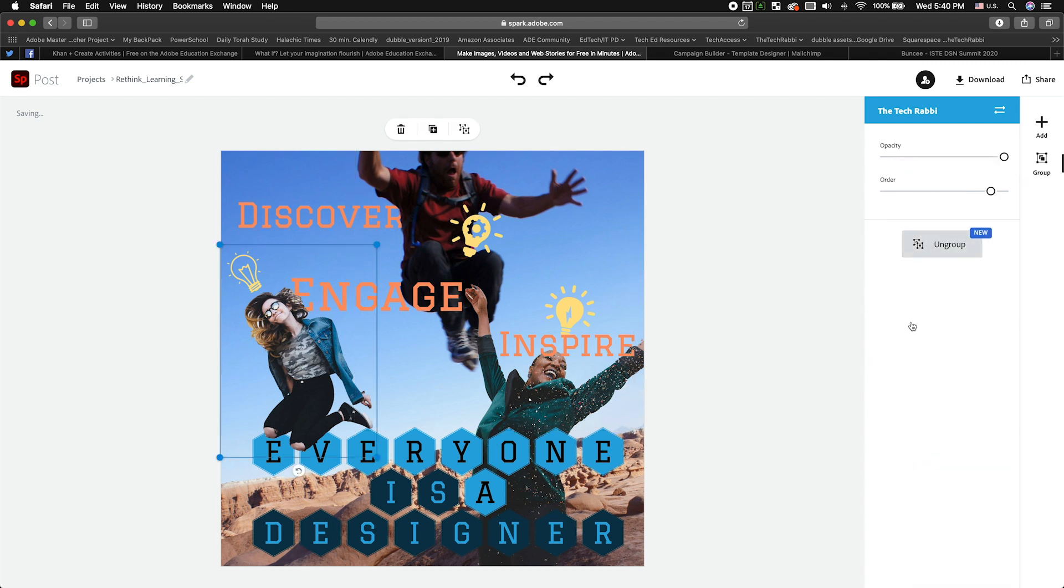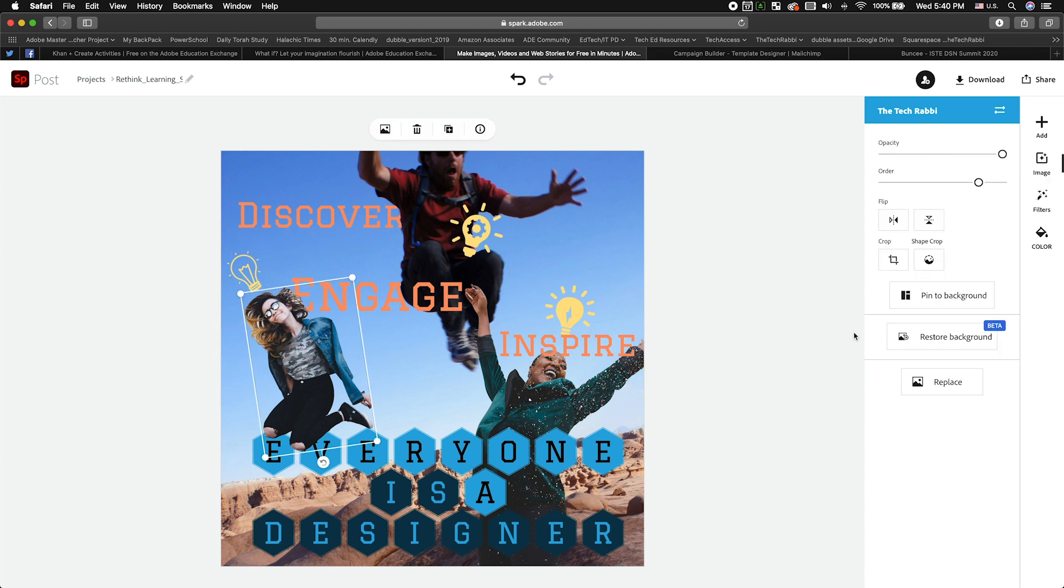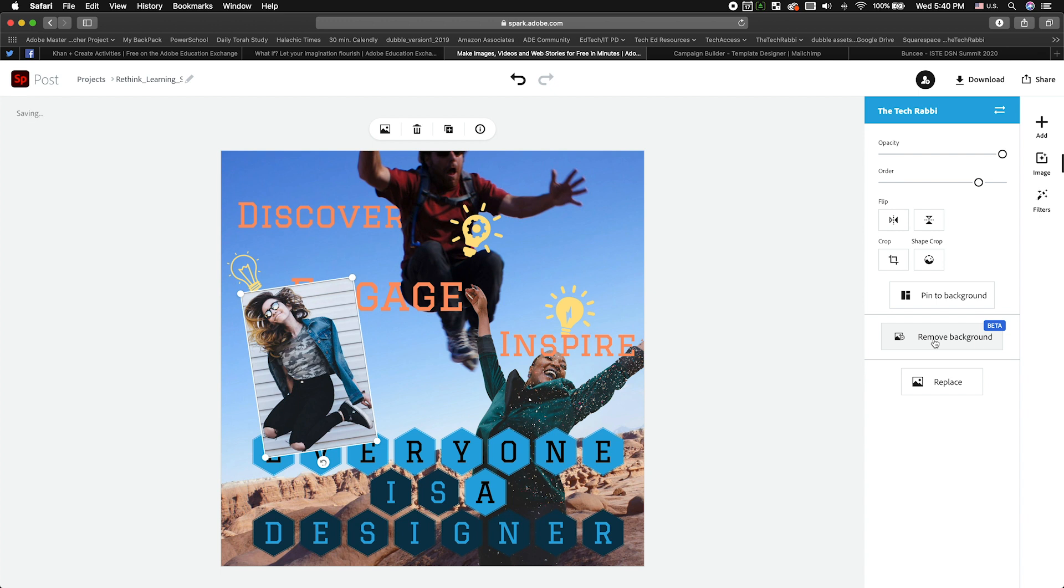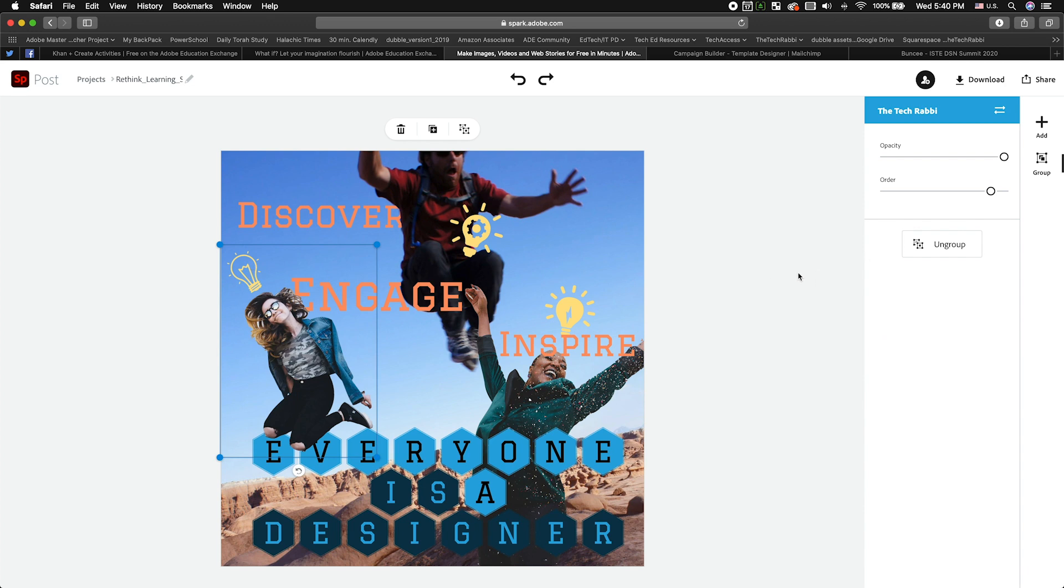You also have the ability to restore the background. So what if you were like, let's ungroup this for a second, okay? What if you were like, well, wait a second. Wait a second. I didn't want to remove that background. I changed my mind. Well, guess what? You get to do that. Okay? So that's cool. You can restore the background, right? That's super important.